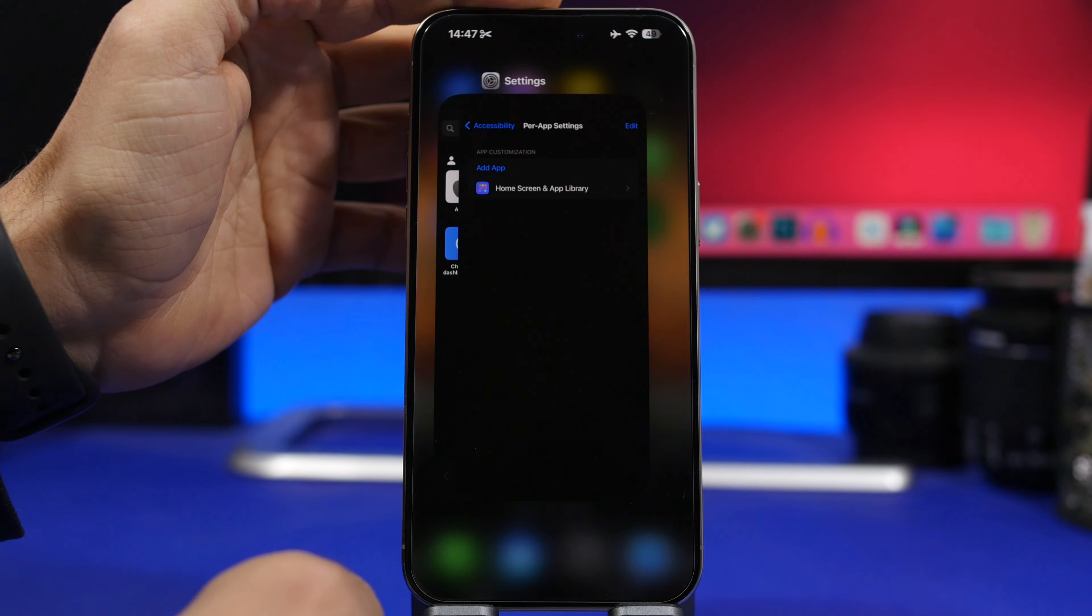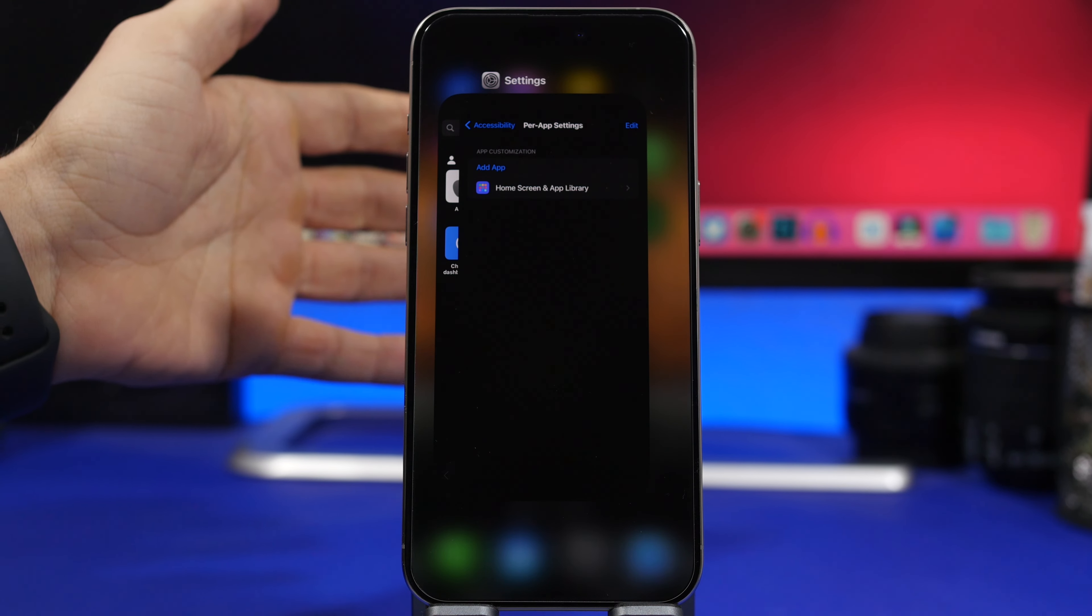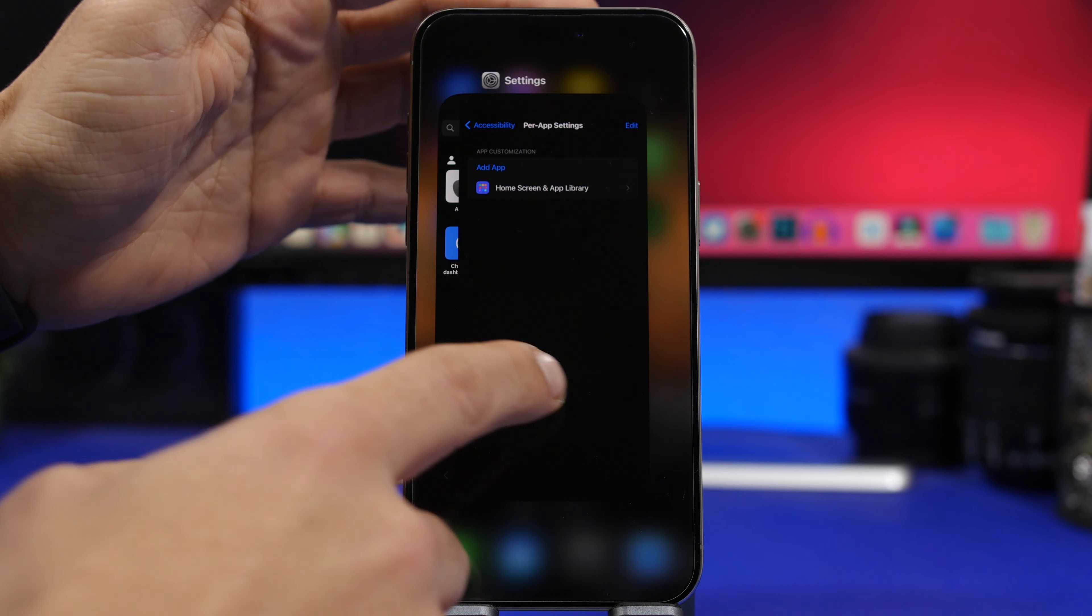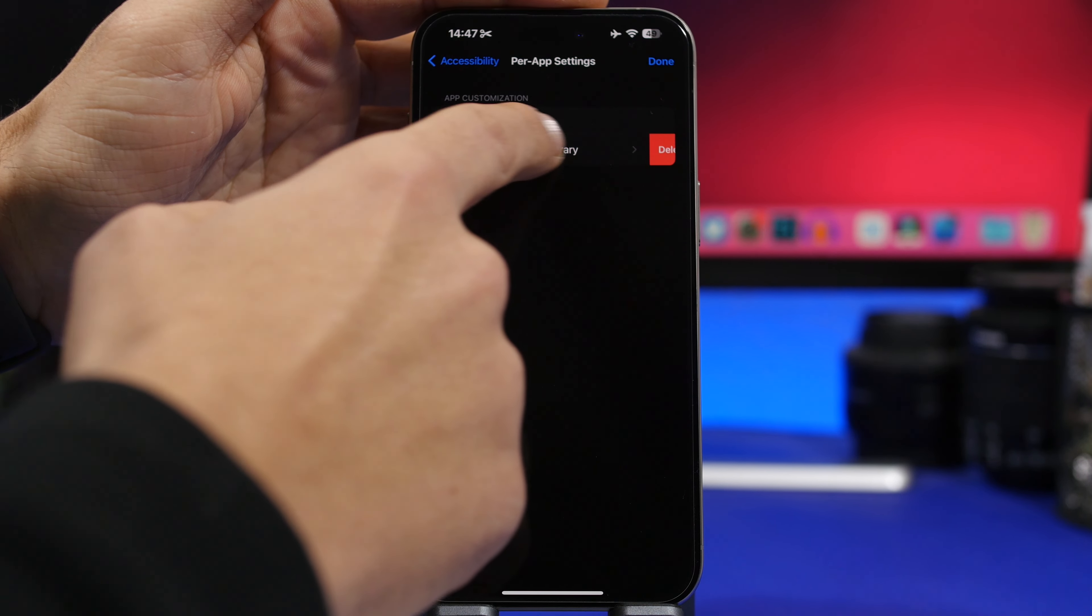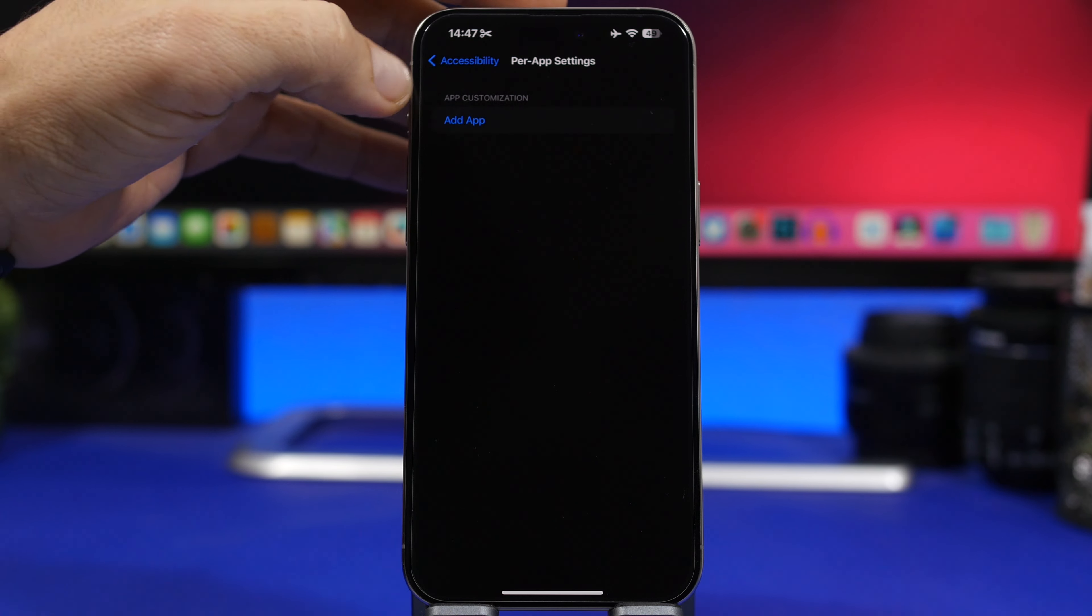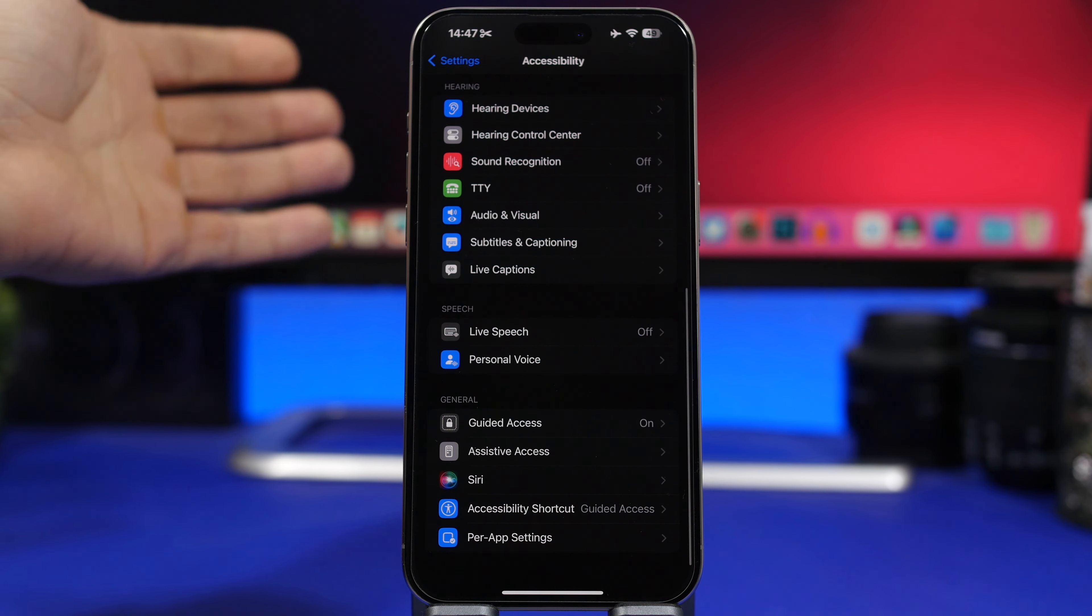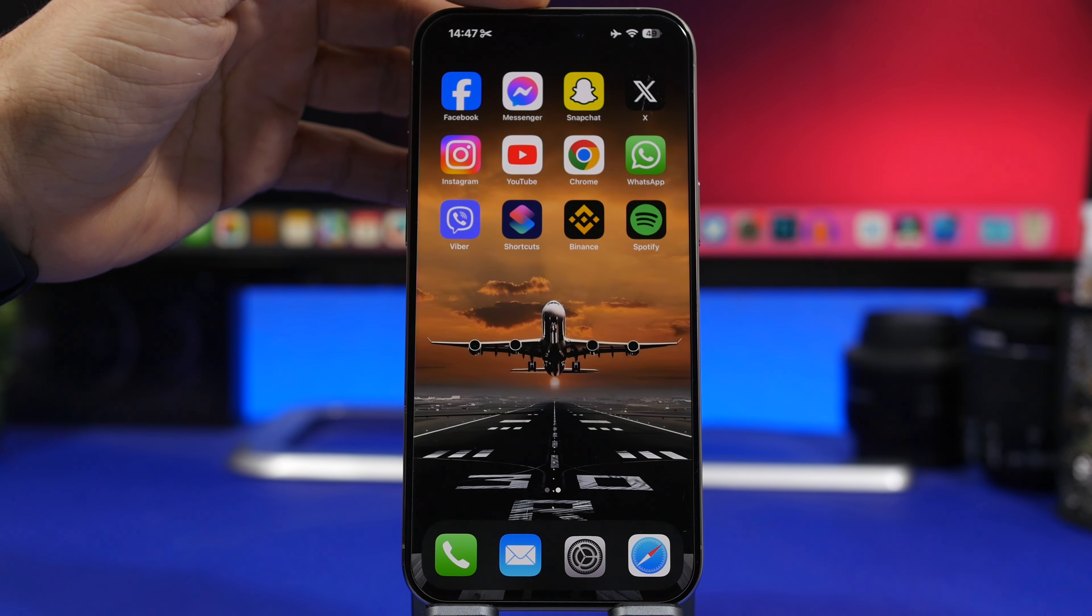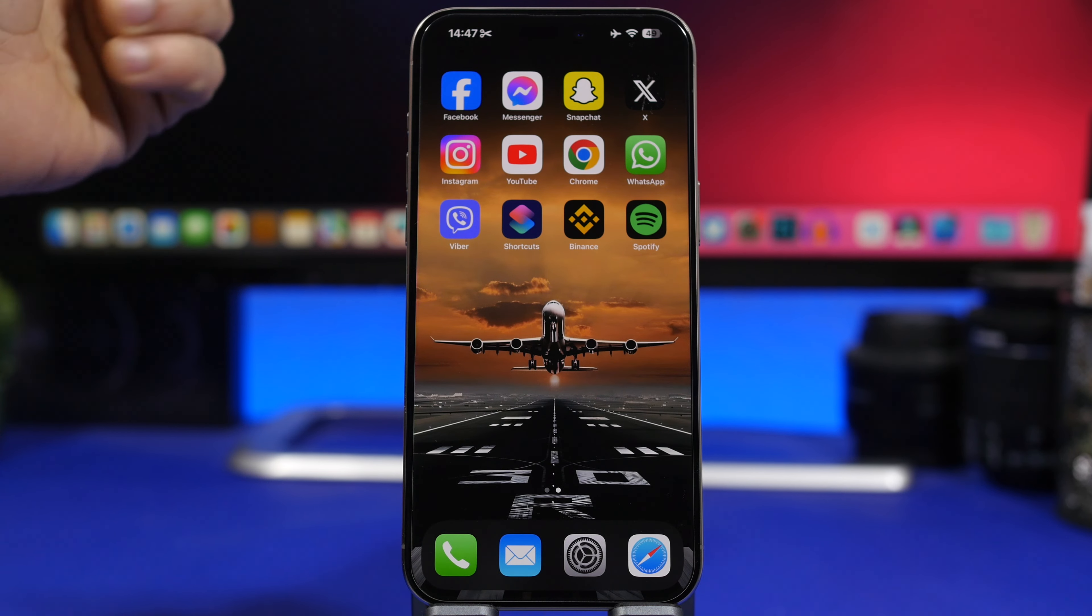Now if you want to disable this, all you have to do here is just swipe to delete the home screen from the per-app settings section. You have deleted that and of course it will go back to the old animation.